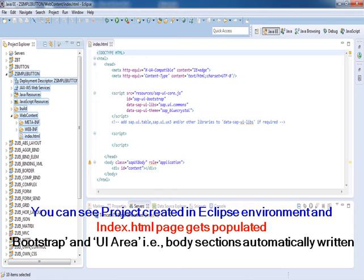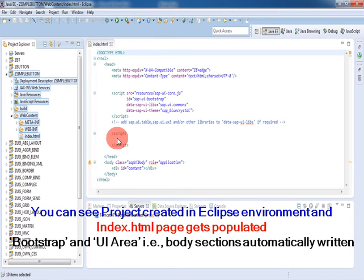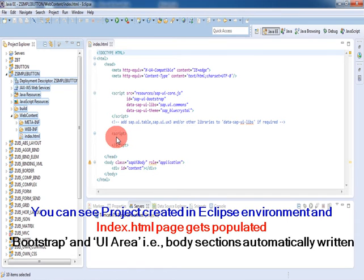You can see the project created in Eclipse environment and index.html page gets populated. Bootstrap and UI area, that is body sections, are automatically written. You can see the application section, that is the second script block, is empty.